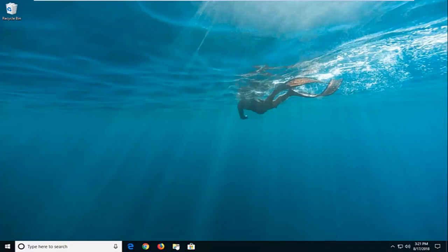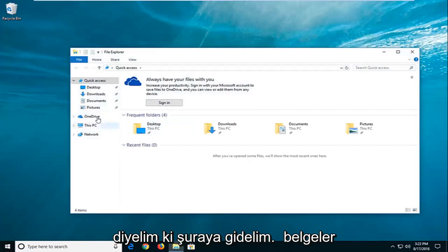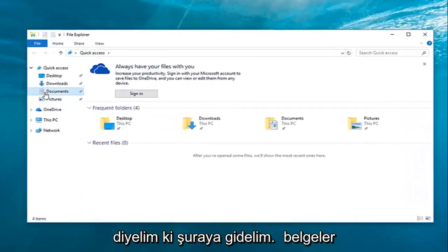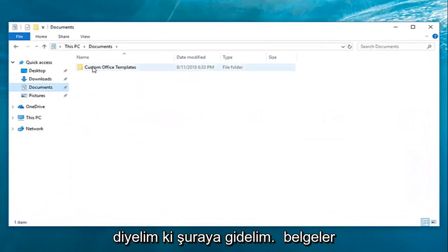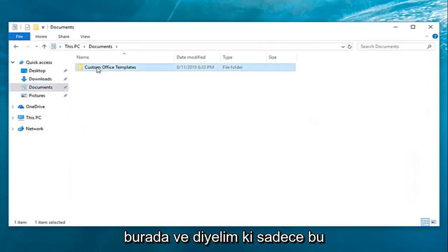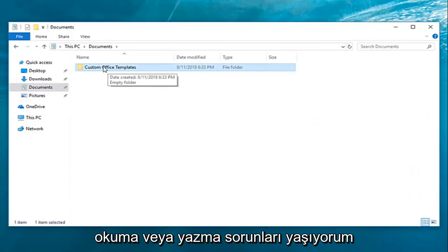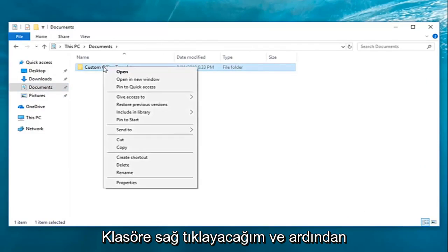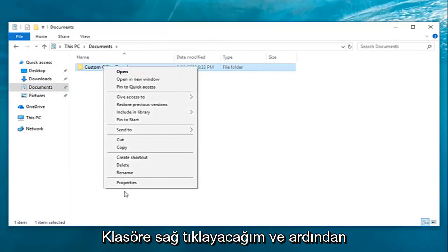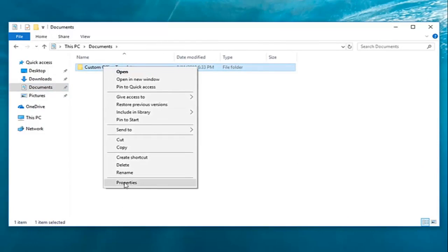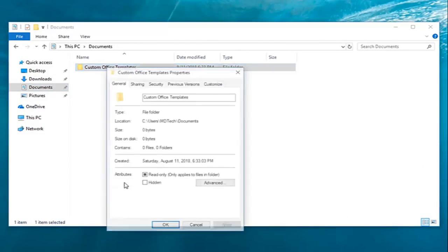We're going to start by locating the file or folder that we're having a problem with. Let's say I go over to Documents here, and it's this particular folder I'm having problems reading or writing to. I'm going to right-click on the folder and then left-click on Properties.